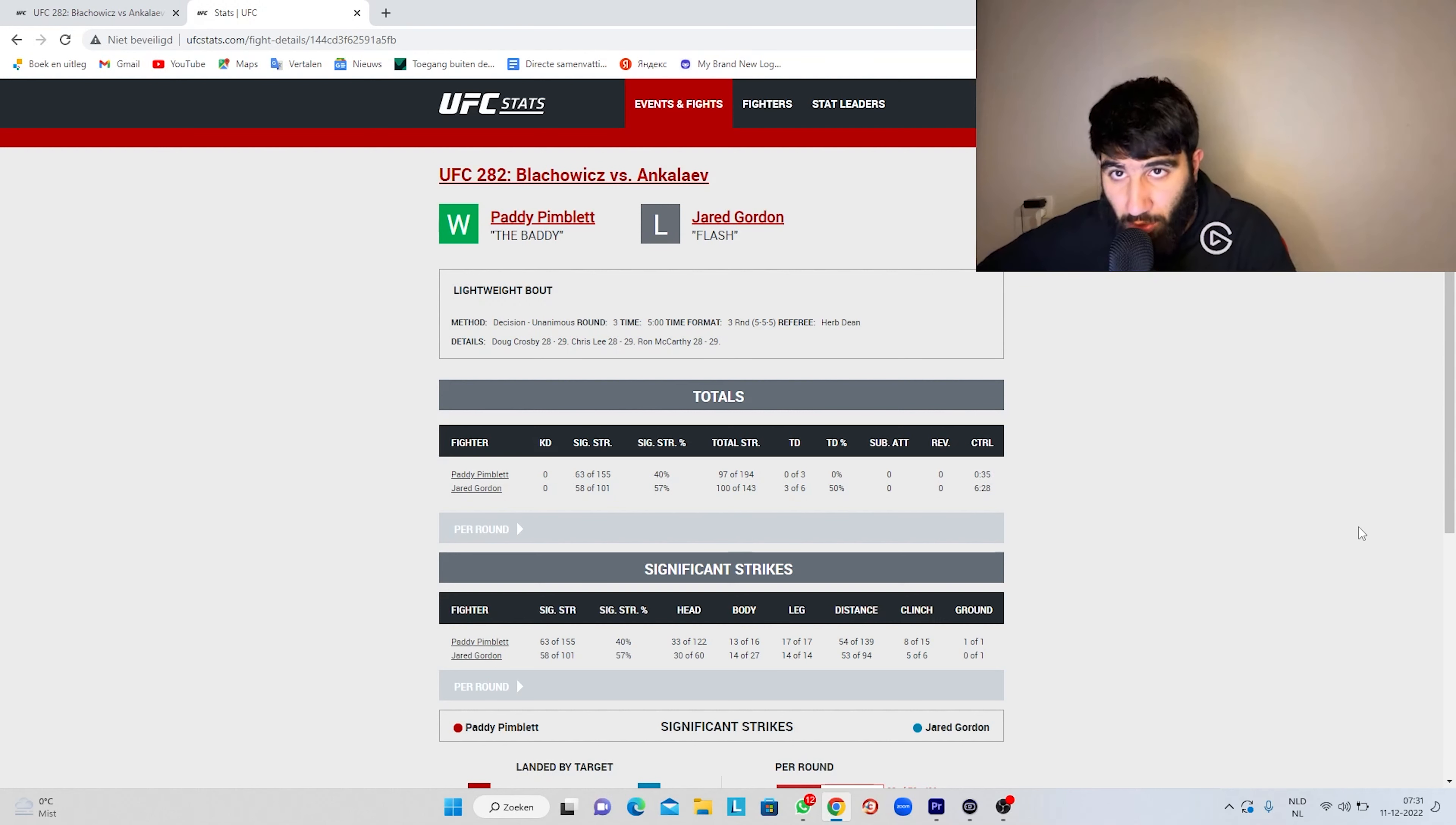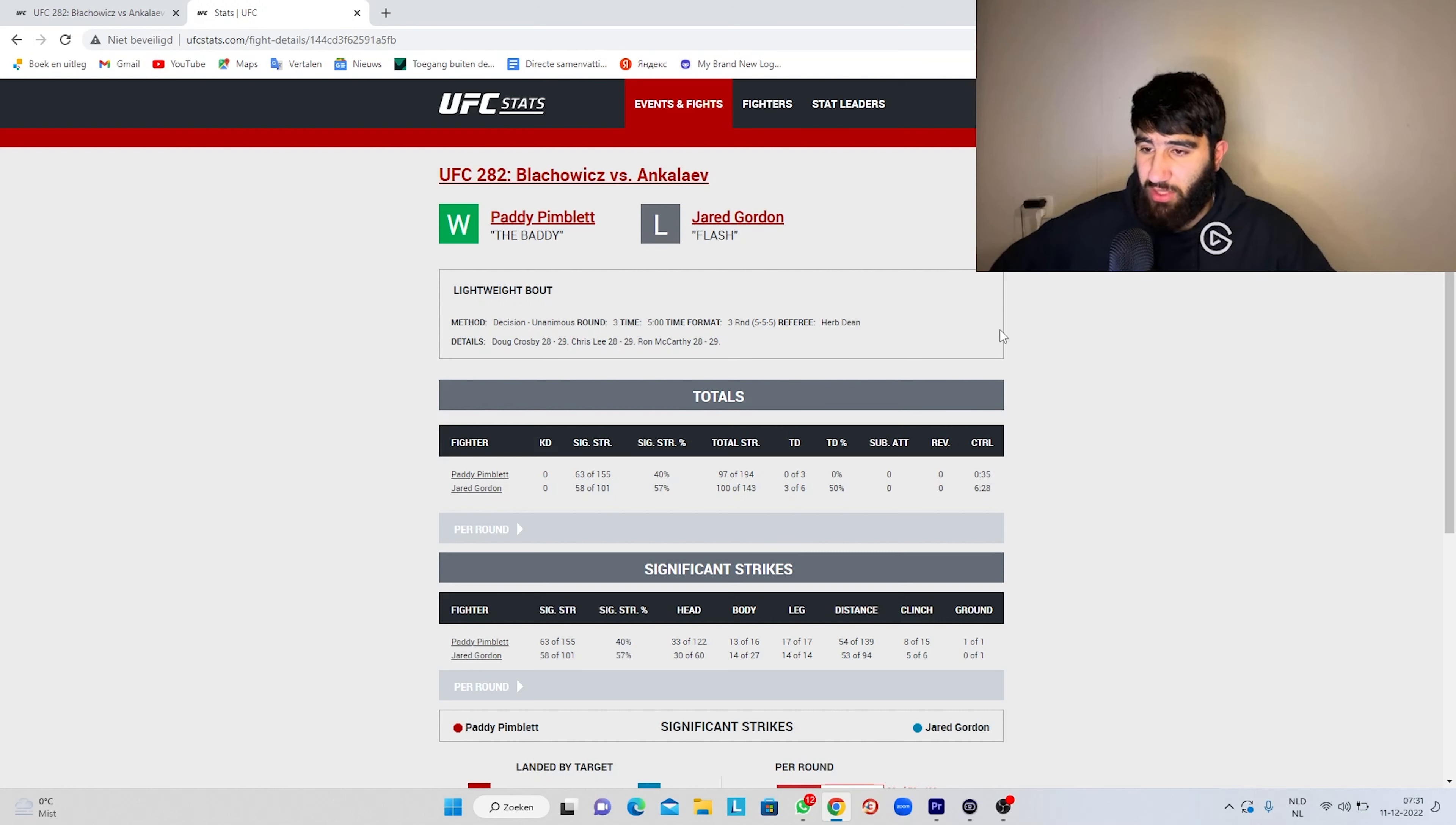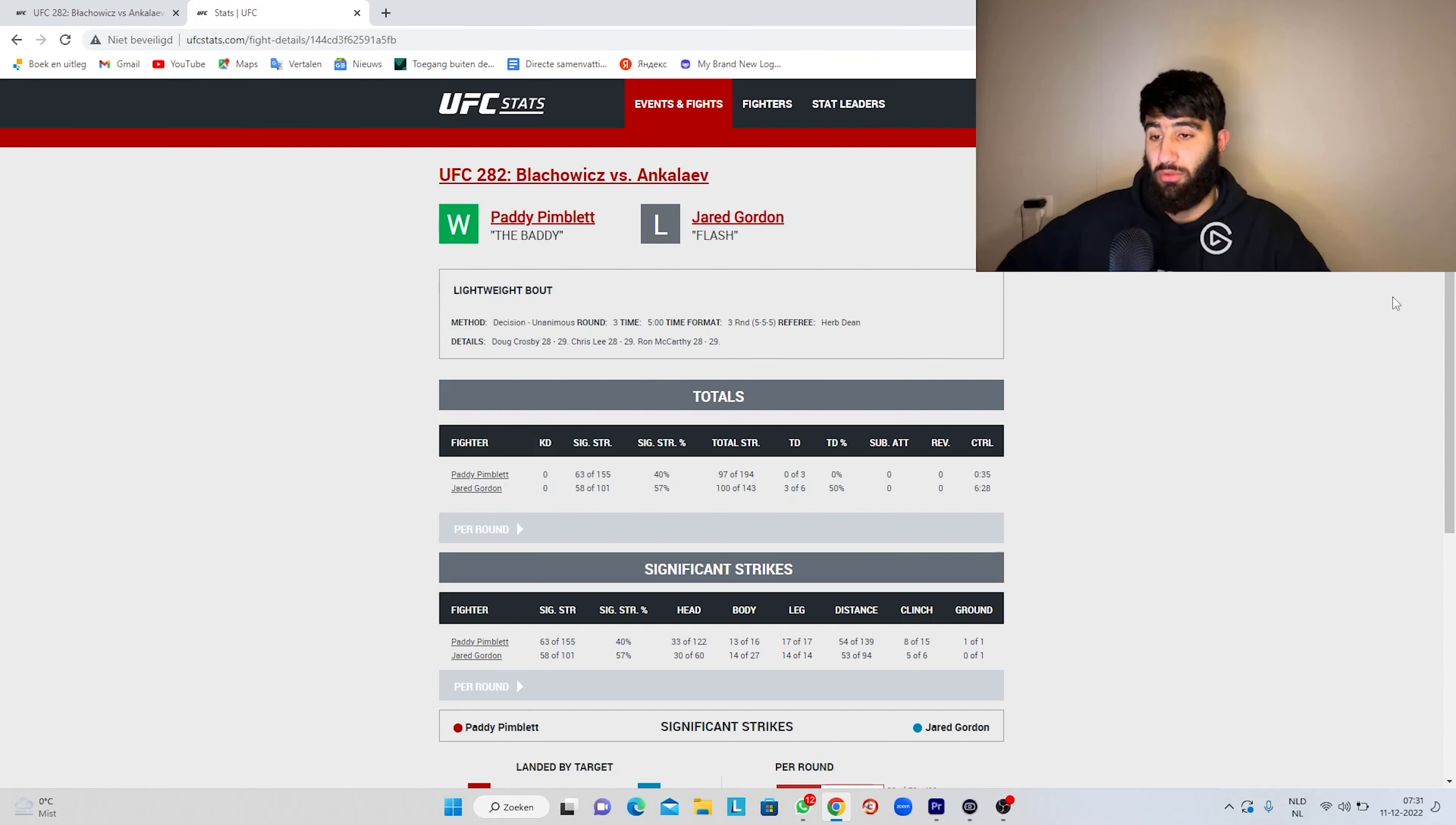In my opinion, a big robbery, like a big one. All three judges had it 29-28 for Paddy the baddie and I do not agree with that whatsoever. In my opinion, it was 3-0 for Jared Gordon.